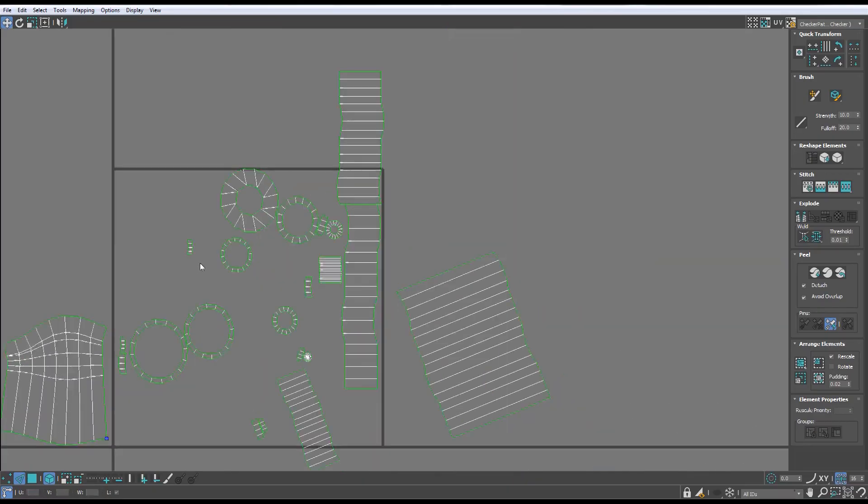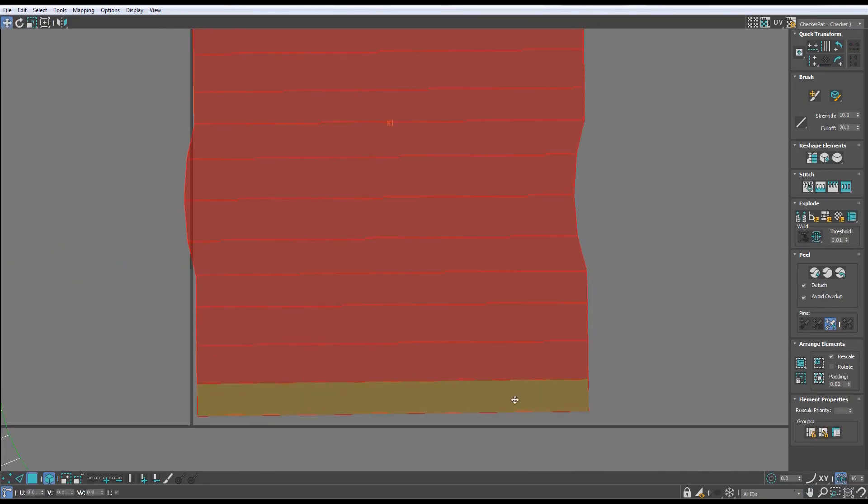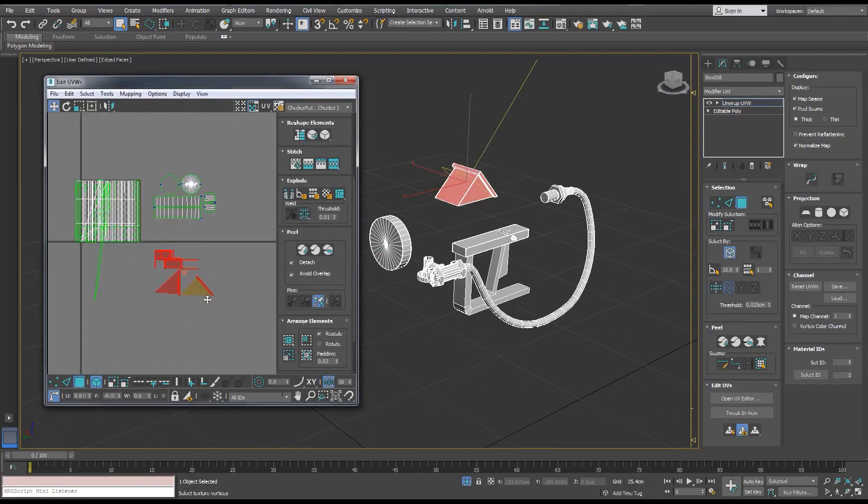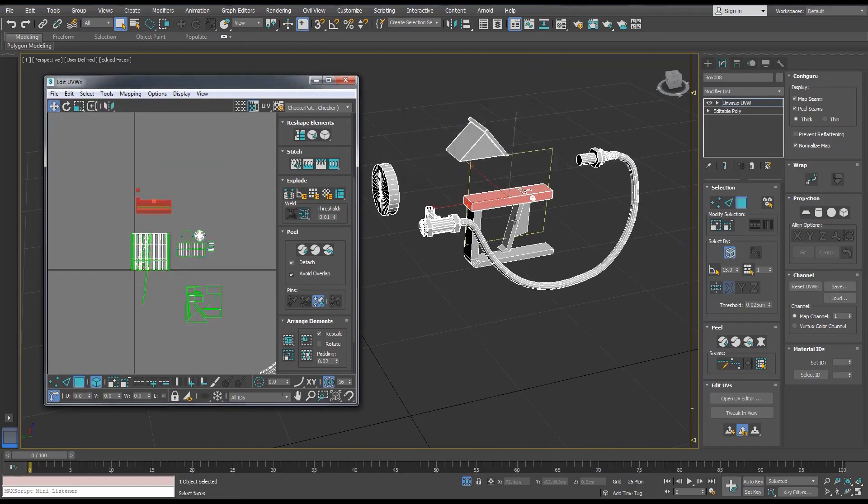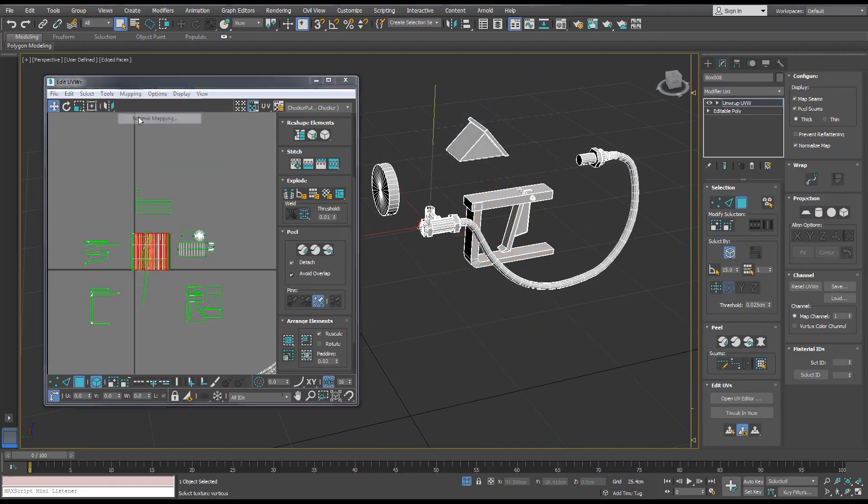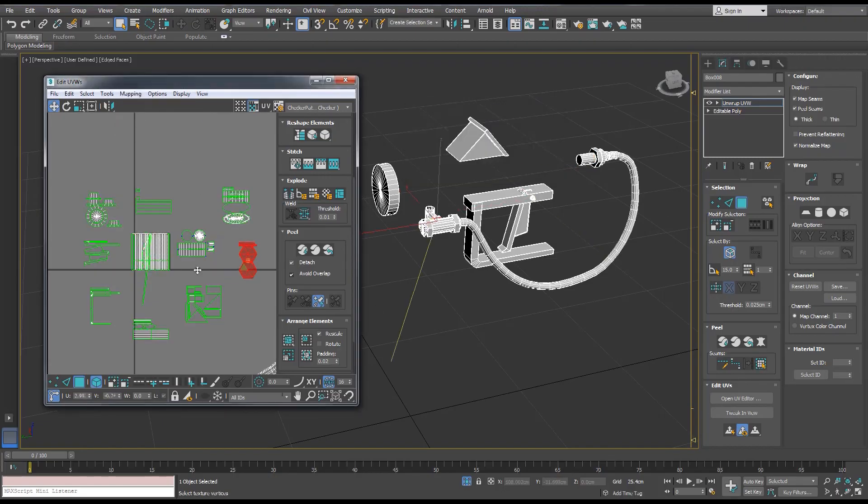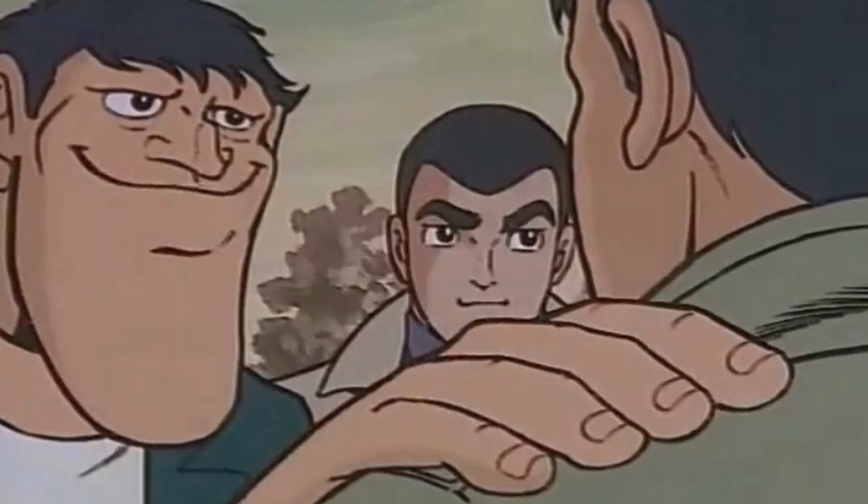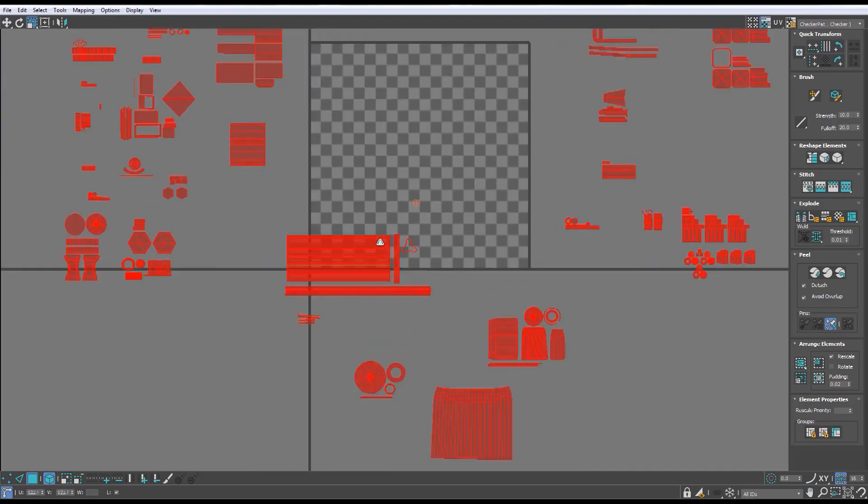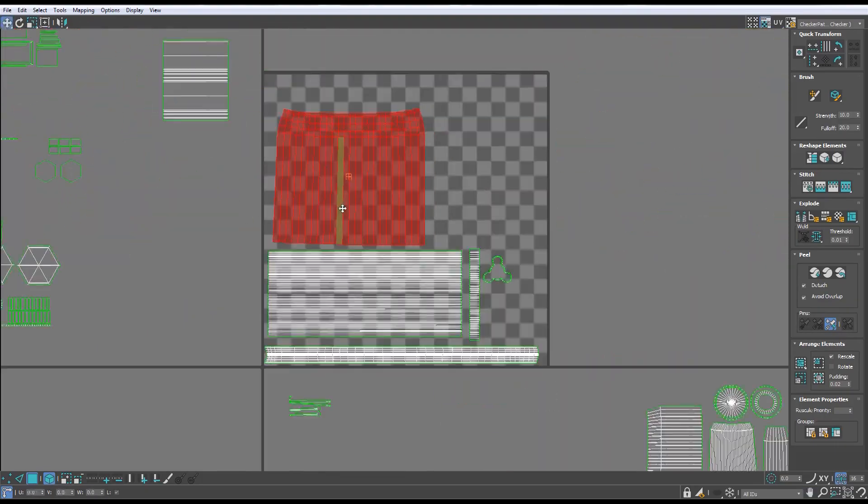I think everyone can agree that UV mapping sucks. If you enjoy having to sit for hours making seams and unfolding your models again and again, I'm gonna assume you got some deep-rooted issues that need to be addressed. Professionally, I mean. But for most people, I think we want this process to be easy and fast.